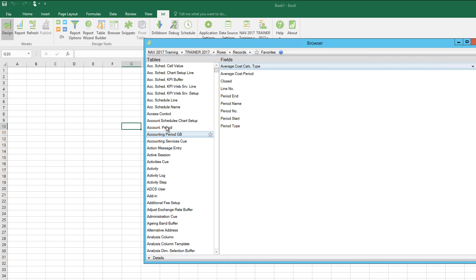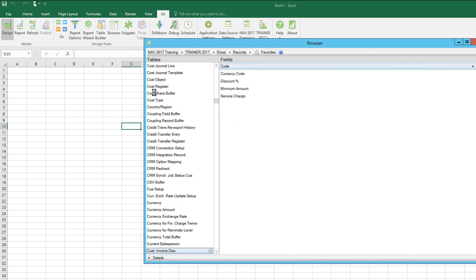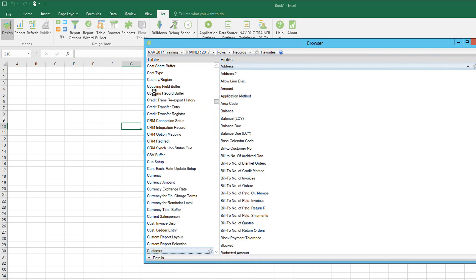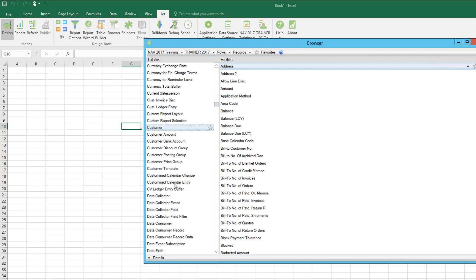If I click, it'll then search as I type. So if I type in customer, it'll narrow things down as I'm typing to find the customer table. This reveals on the field side, in the right hand side, all of the fields available from that table.